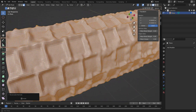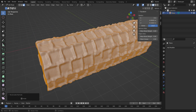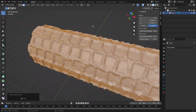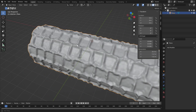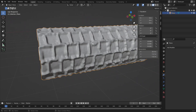You shouldn't normally need to do that, but if you bring your file into Lychee and it turns red, go back into Blender, recalculate the outside normals, and when you bring it back into Lychee it should appear blue. That's how you create a texture roller in Blender — happy printing!